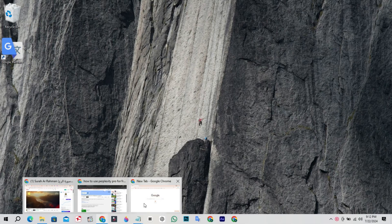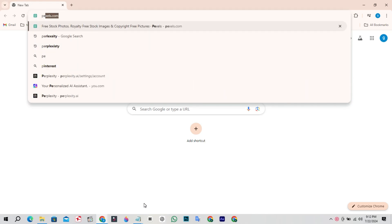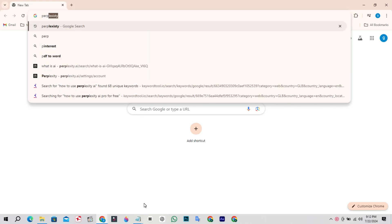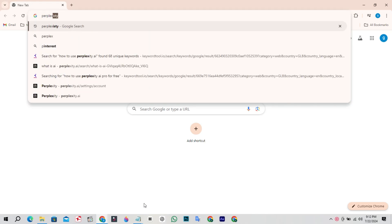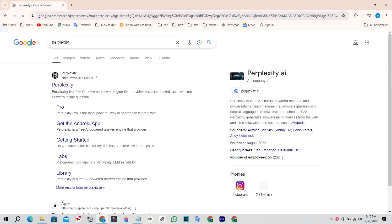Open Google Chrome browser on your PC and search for Perplexity. Open the Perplexity website.